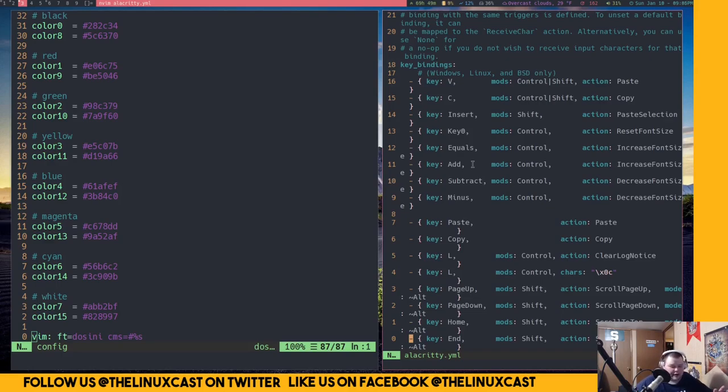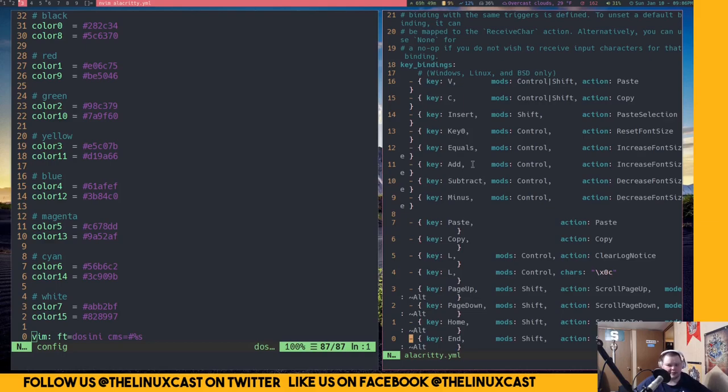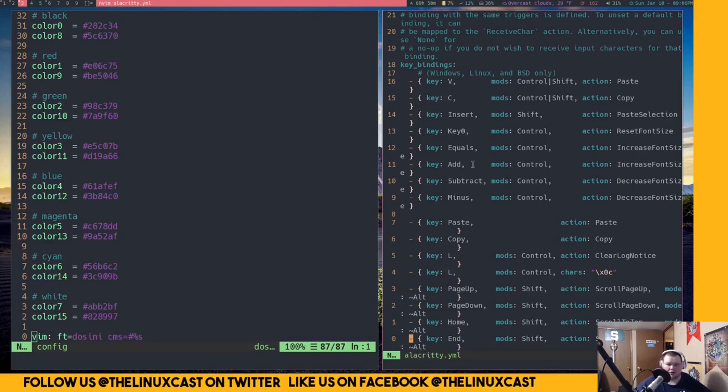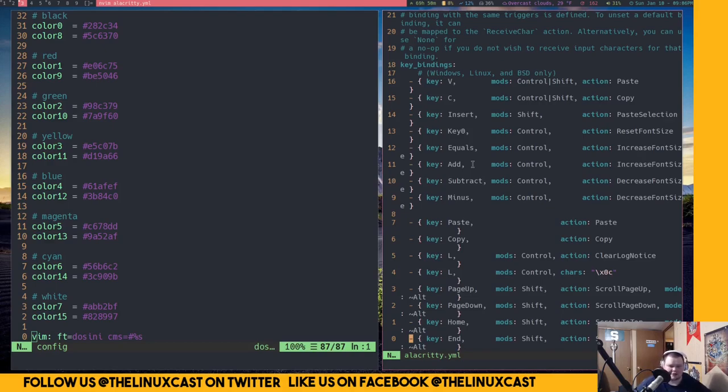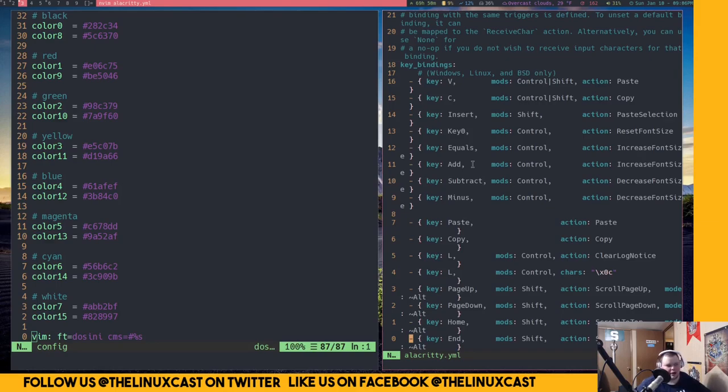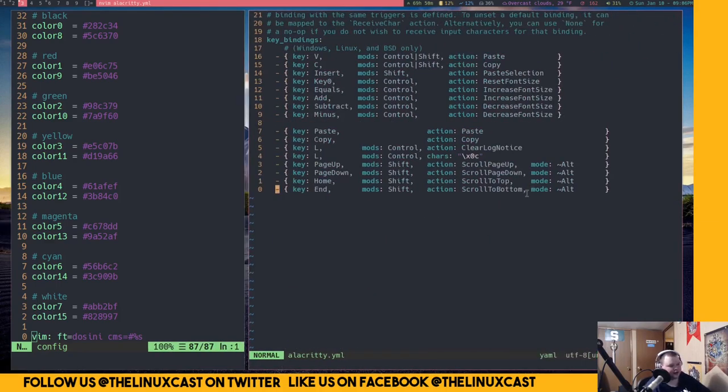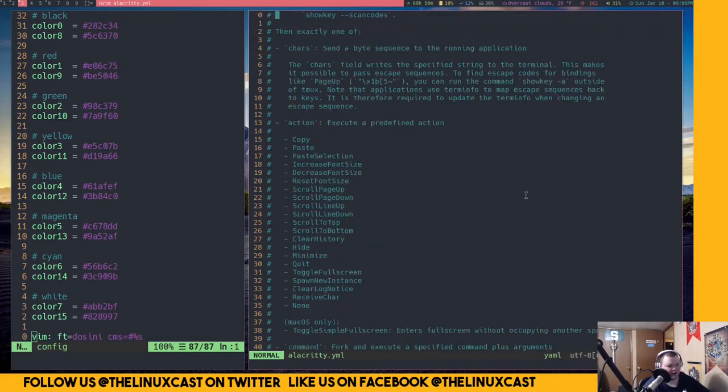I wouldn't go so far as to call termite suckless because that would be not true. But it's definitely more minimal than something like Alacrity, which is considered the fastest terminal emulator. And another thing, termite is not like GPU reliant or whatever. Alacrity will actually offload some of the processing power to your GPU. And that might be good for different operations, like moving large files between one place and another or running certain scripts or whatnot.